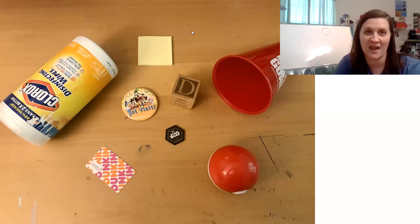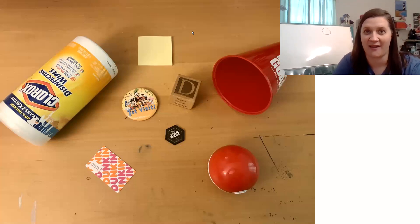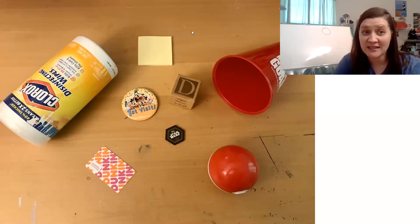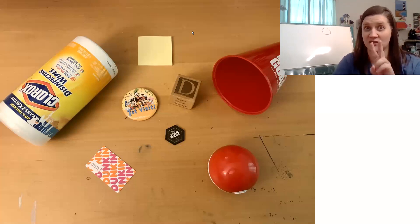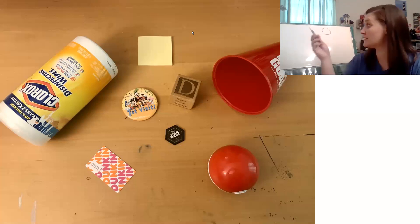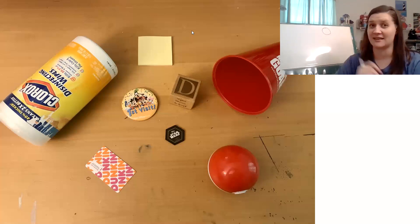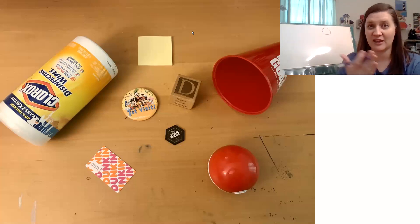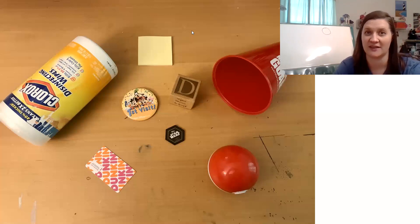I spy a three-dimensional shape. This one has two flat faces that are circles, just like this, but then one big curved surface. Can you point to it?